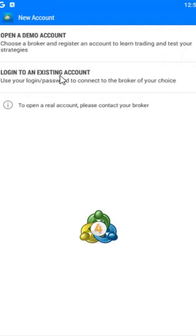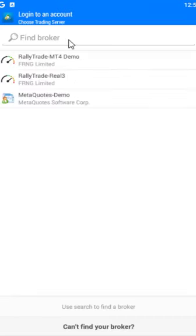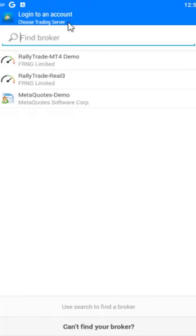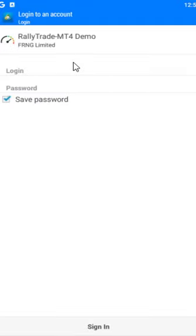Open your email and search for messages from your broker — you'll see MT4 real account or MT4 demo account. Open any of them and you'll find the username, which is the account number, and the password. Copy the account number and password, then click on 'Login to an existing account', find your broker by typing and searching, put in the account number and password, and click Sign In.